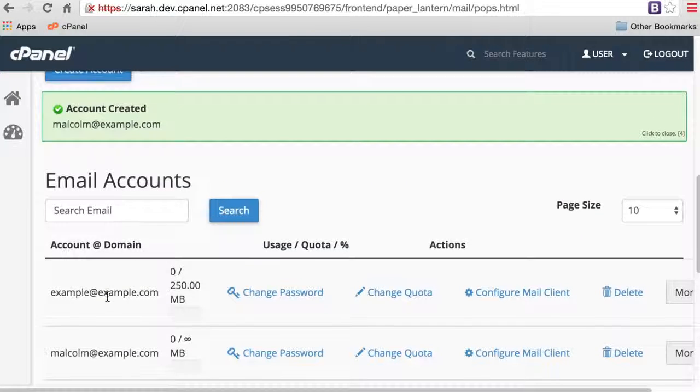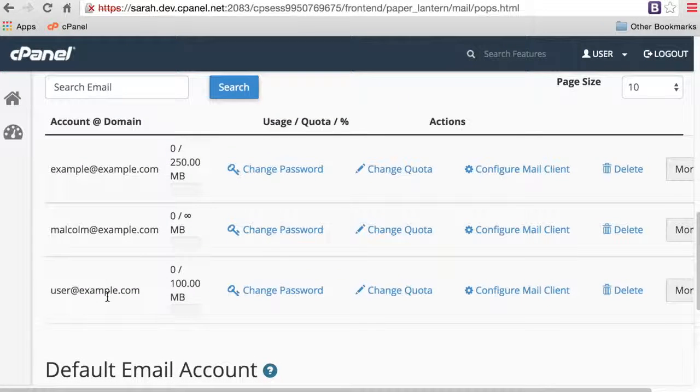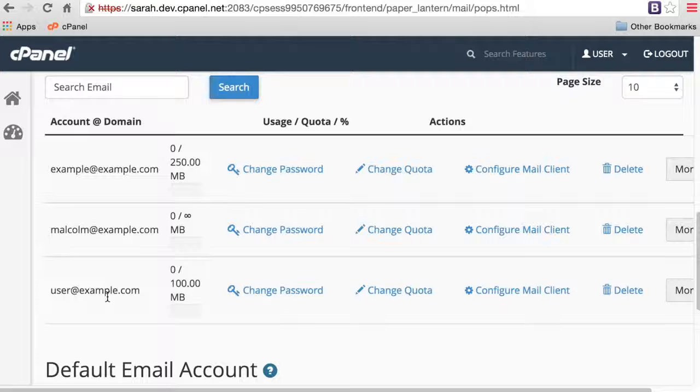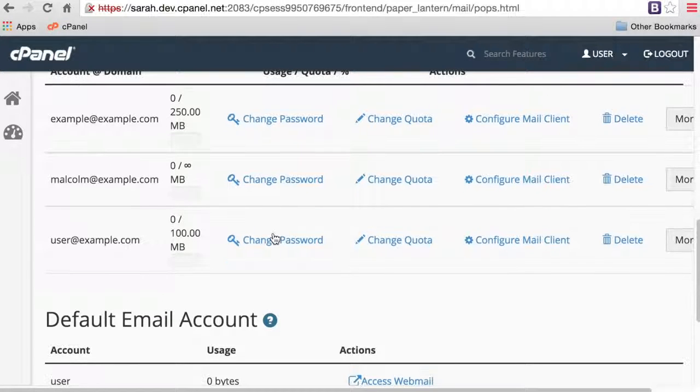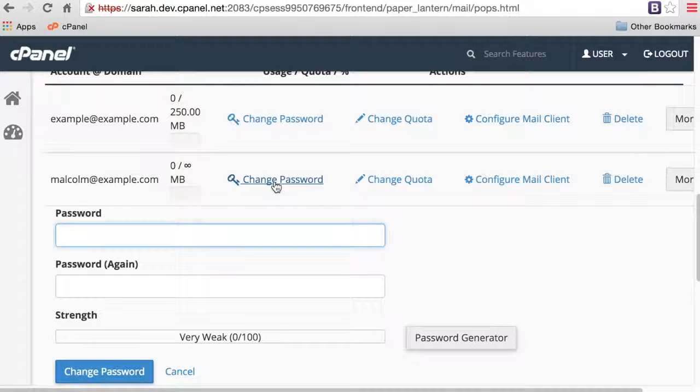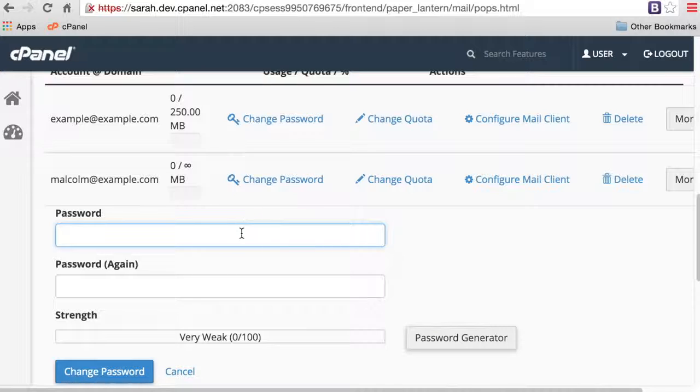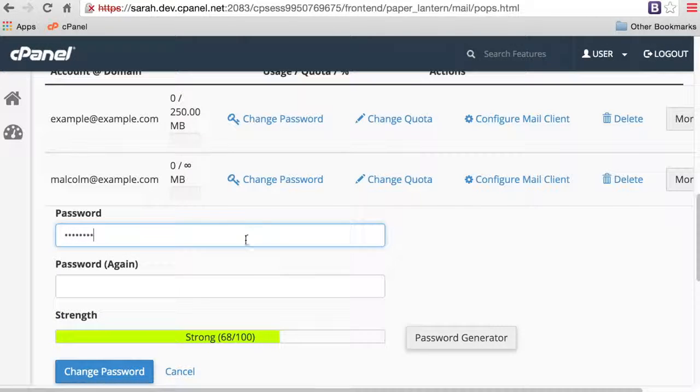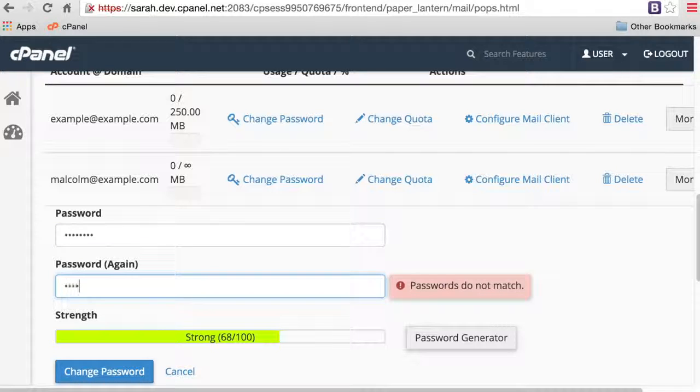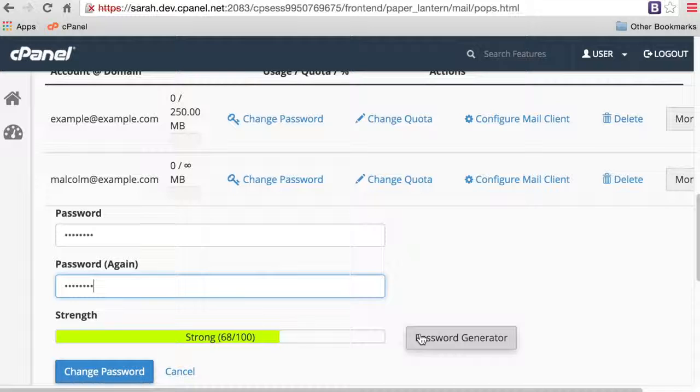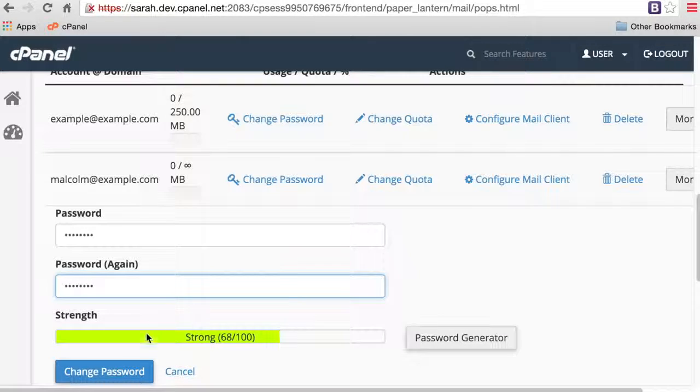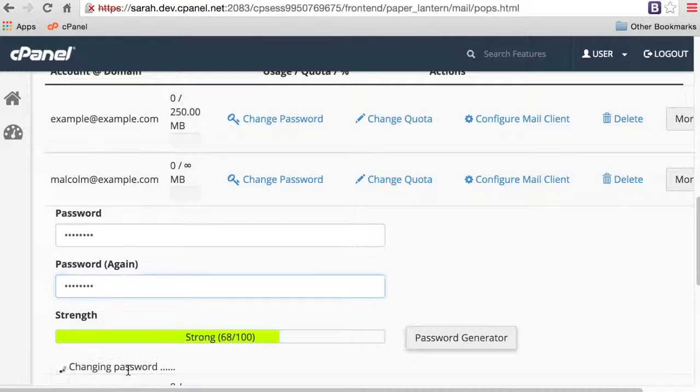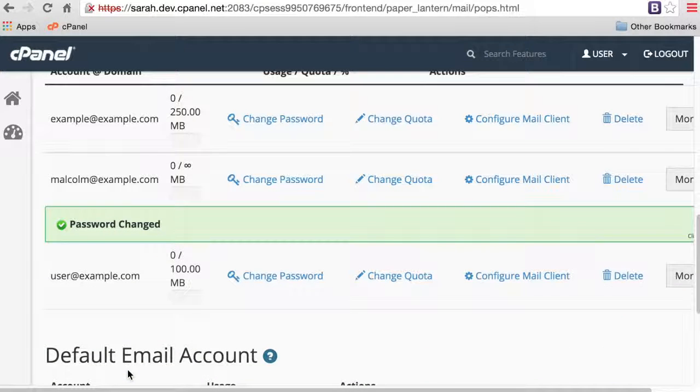Once the account exists, you may want to make changes to the account. Let's say you forgot your email password. Click Change Password next to the appropriate email account. Enter your new password into the Password text box, and then confirm your new password in the Password Again text box. Once again, you can click Password Generator to have a strong password generated for you. Click Change Password to save the new password. There we go, the password has changed.